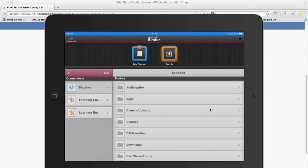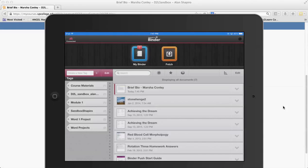With the connections you can add other connections to that. So now when I go to My Binder here, this can be done now offline. I don't need to be connected once I'm in the My Binder area.